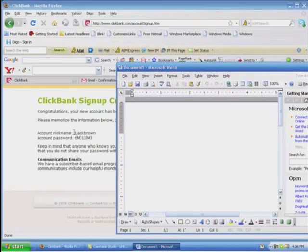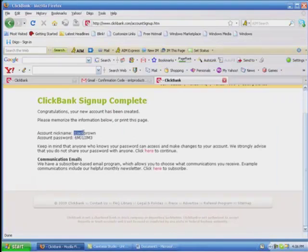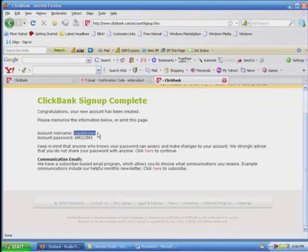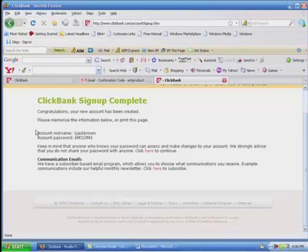So right here, I'm going to take this information by holding down my left button, holding it down, and dragging it over that information right there, and keep holding it and go down with it. Actually, let's do the whole thing here from ClickBank over.